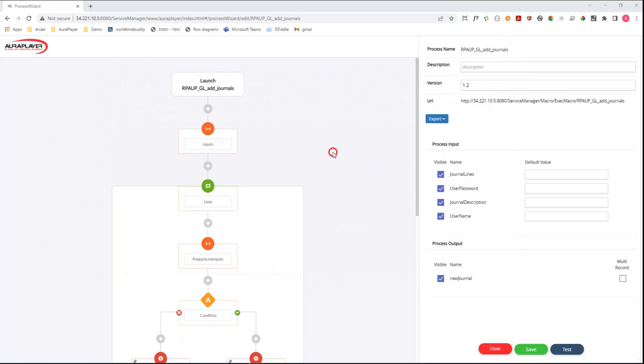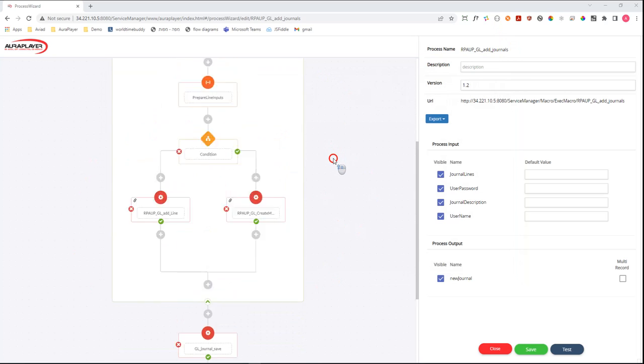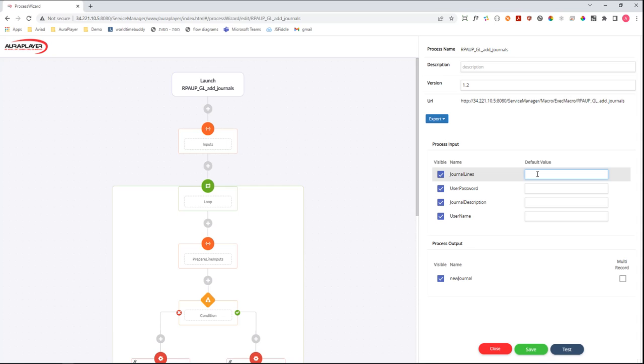On the left side we can see the visual representation of the flow that runs inside the AuraPlayer Service Manager. On the right side you can see the inputs and the outputs of this flow. What we have here is the journal lines, which is the content of the file.